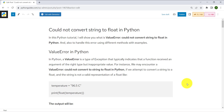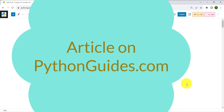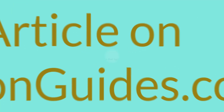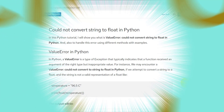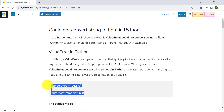We have also written an article on this topic. I will be using this article for reference during the video and I will drop the link in the description box. So let's take this example from it.